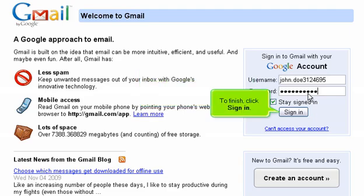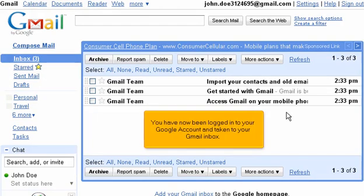To finish, click Sign In. You have now been logged in to your Google account and taken to your Gmail inbox.